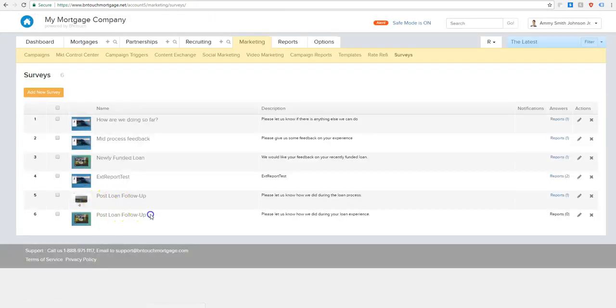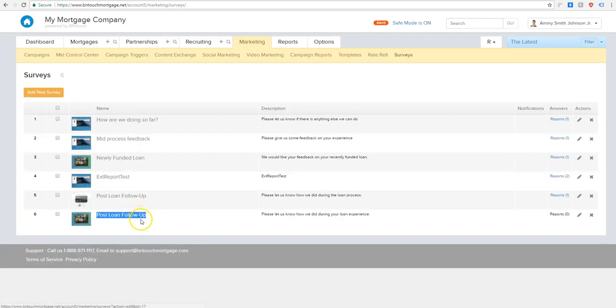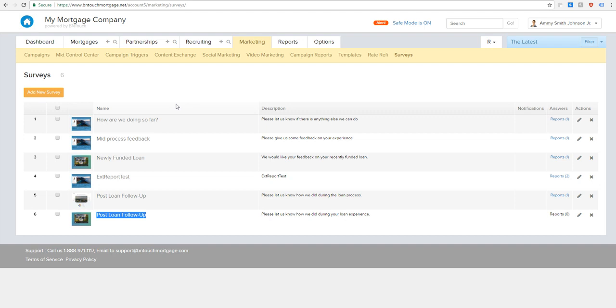Each new survey will be at the bottom. You'll see there's zero reports on it. And that's pretty simple. Plug and play, guys, how you create a survey. Next, let's go ahead and I want to show you how you can now add that survey into one of your marketing campaigns that can go out right after a loan is closed.